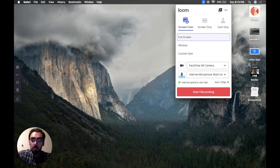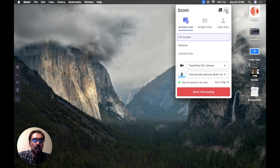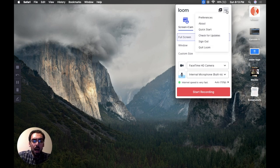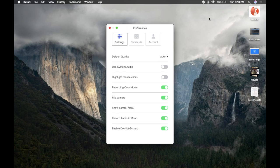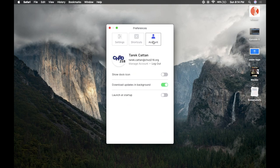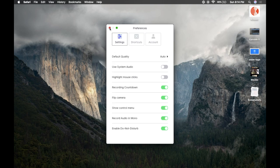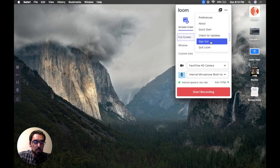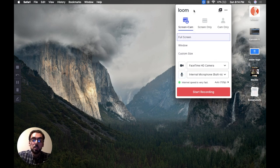Those are the options for the little circle in the bottom left. Before I record anything, I want to show you a couple more things. Up in the top right there are three dots — click on that and it gives you some options. If you click Preferences, you'll get a lot of options. You can change the countdown, flip the camera, change audio settings, set keyboard shortcuts, and view your account. But honestly these are settings you probably don't need to change very much. There's also Sign Out and Quit.